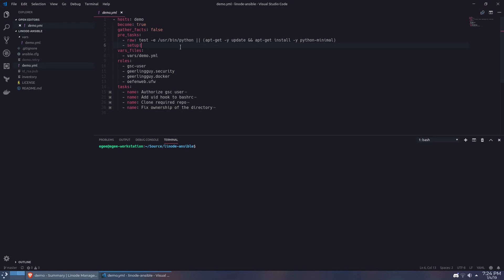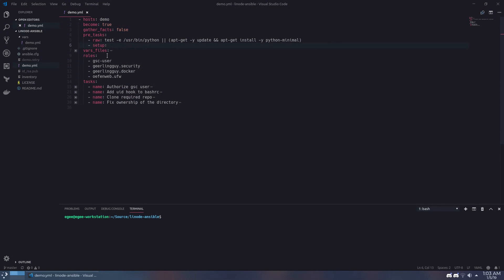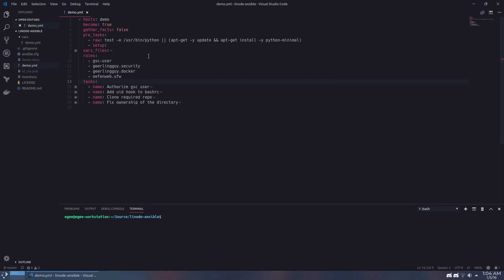This Ansible playbook I wrote uses a mixture of roles from Ansible Galaxy along with some tasks I created to finish setting up the instance so we can run our game server on it. You can think of an Ansible role as a set of tasks that somebody else wrote in a way that can be shared with everyone else.